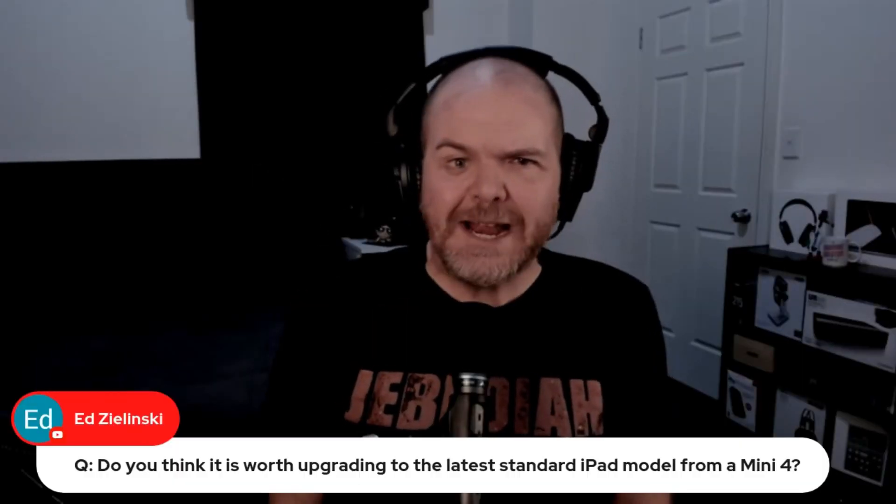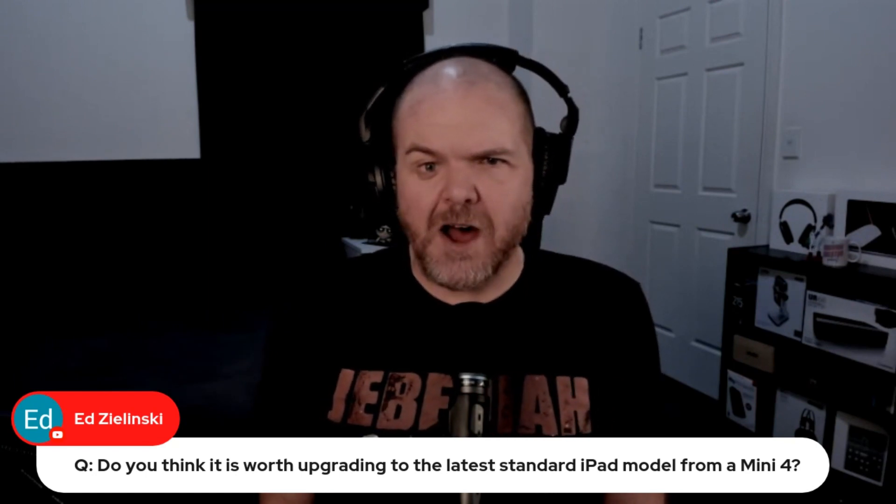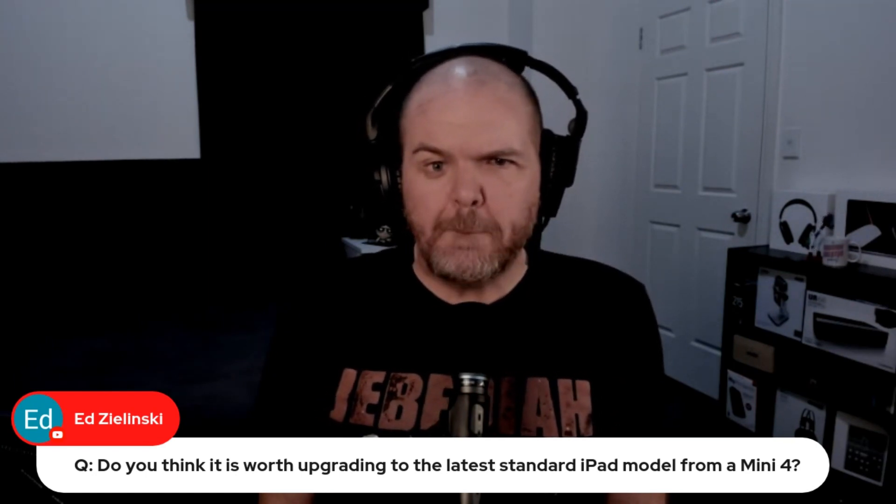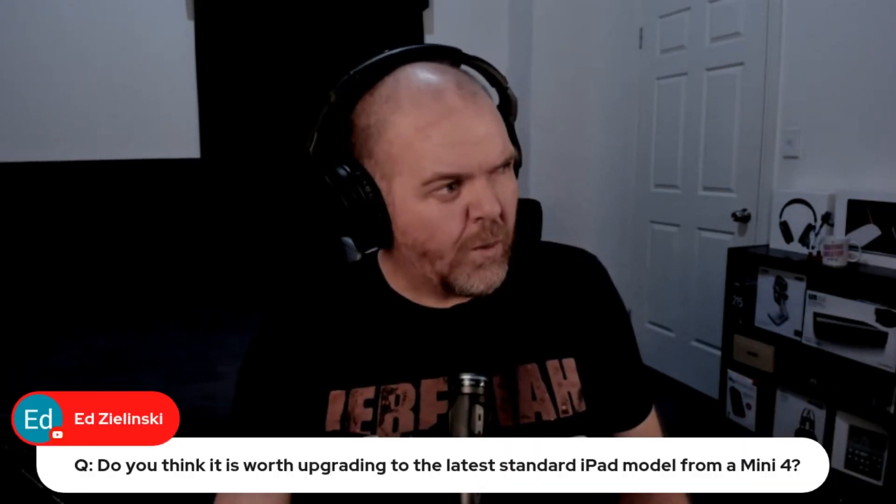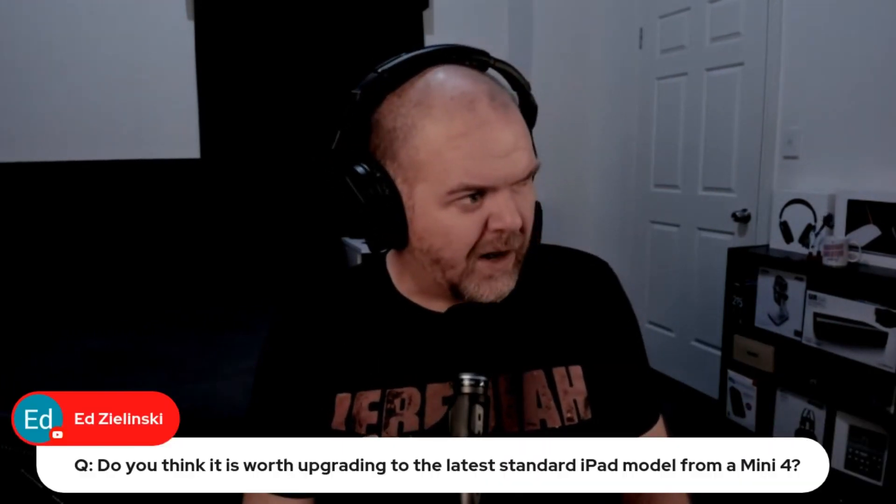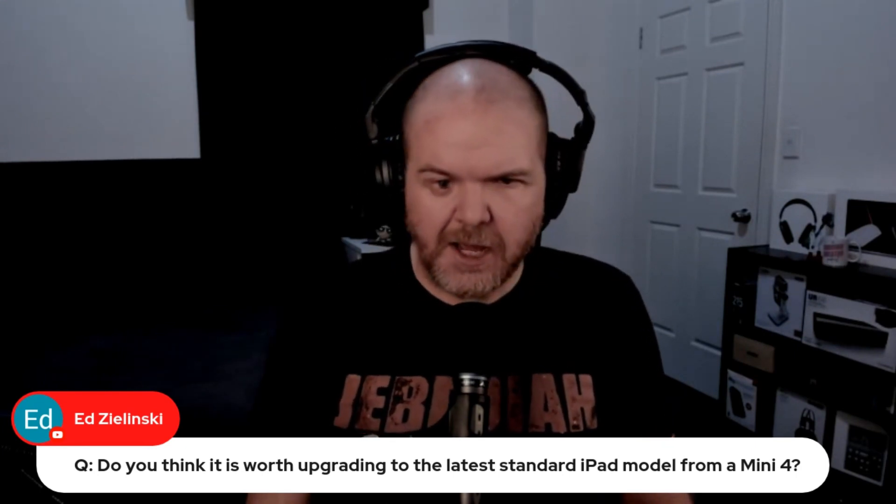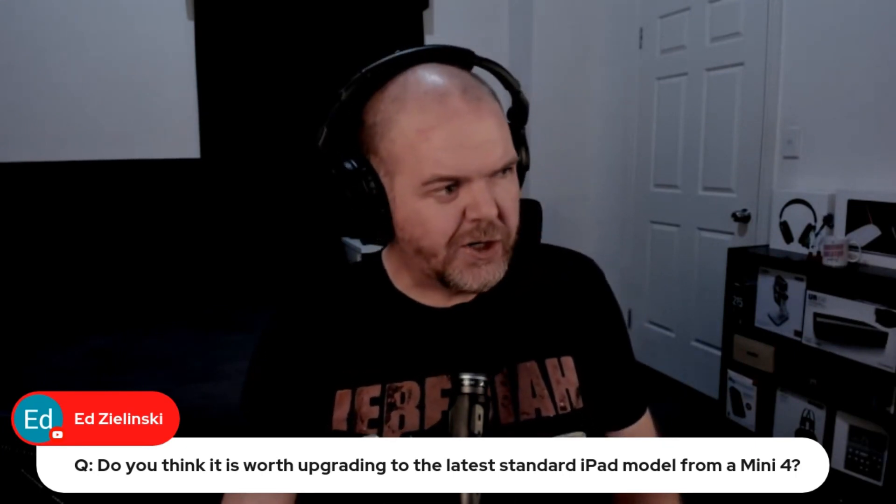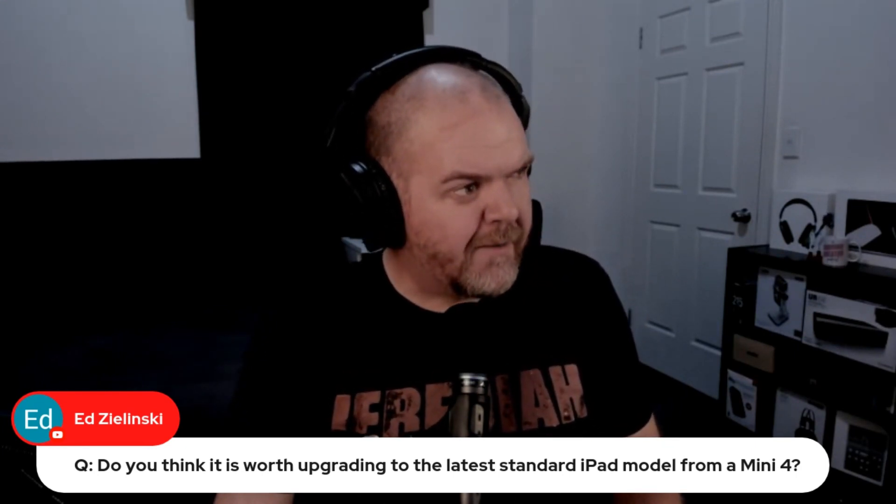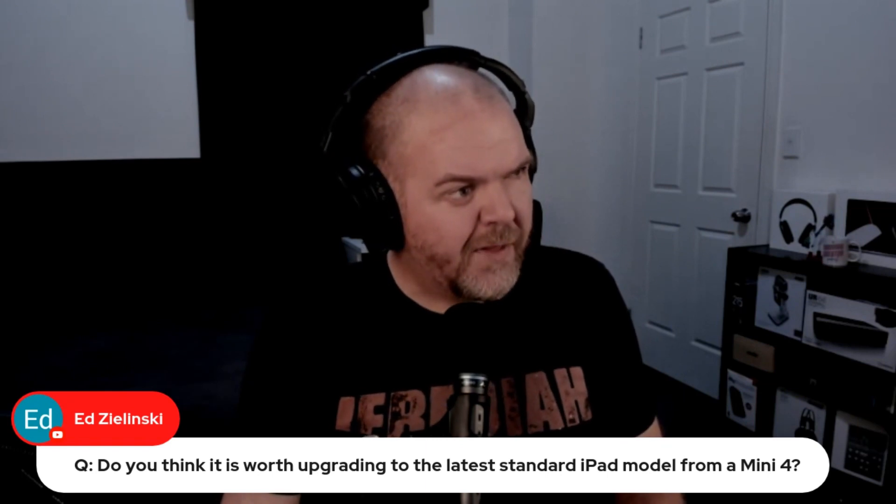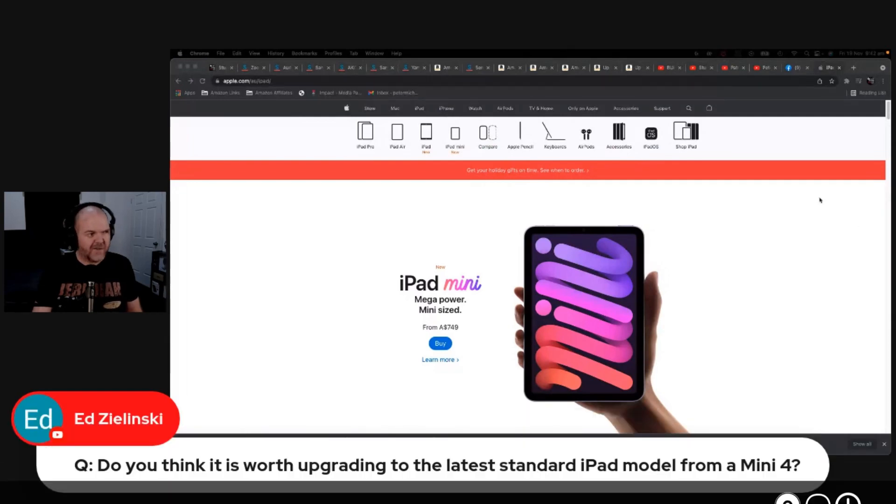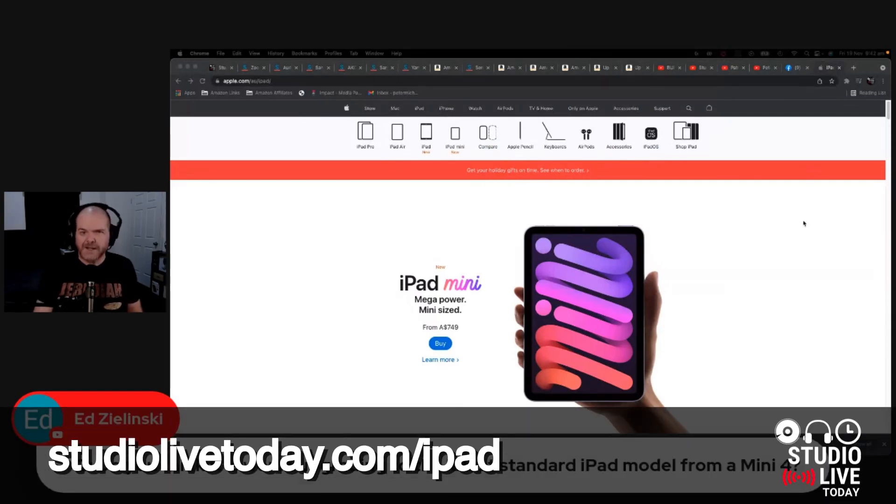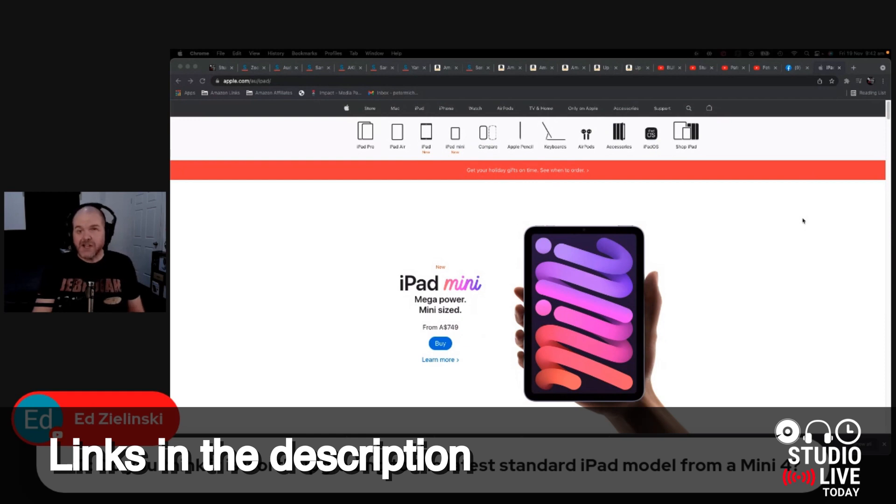Do you think it's worth upgrading to the latest standard iPad model from a Mini 4? So the Mini 4 versus the iPad. Let's do a live comparison here since Ed has the question. Apple actually has a pretty good comparison tool that you can use to compare two different models. Let's go in here because I have my iPad guide at studiolivetoday.com/iPad, and I recommend the latest generation.